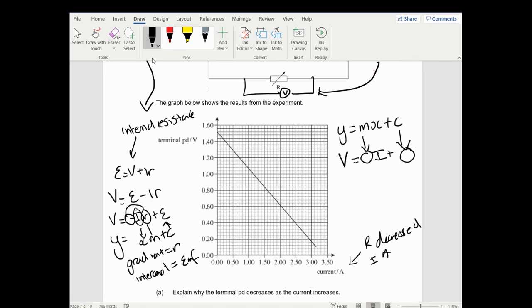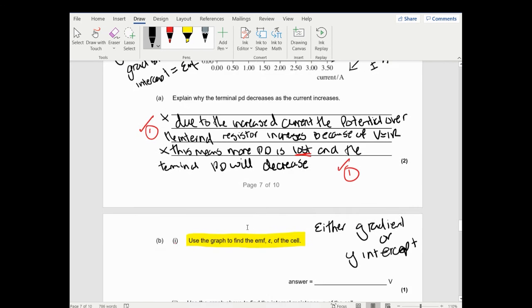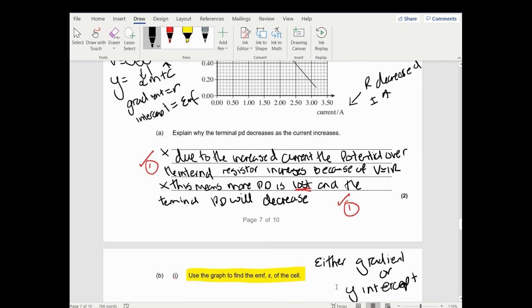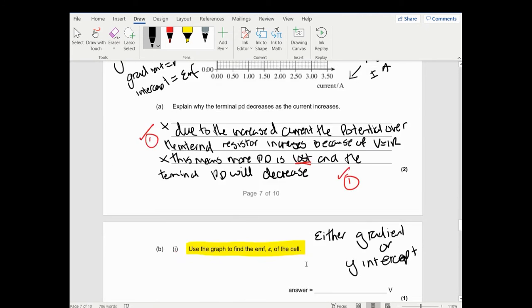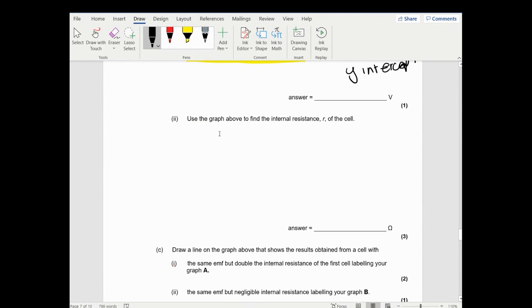The EMF is the Y-intercept of the graph - worth one mark. Normally if it's one mark it's the intercept. The three-mark question about internal resistance will be about the gradient.